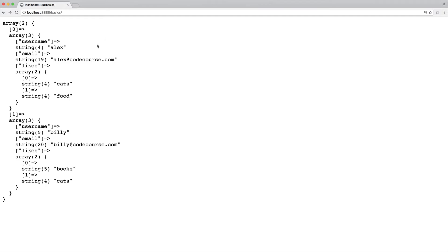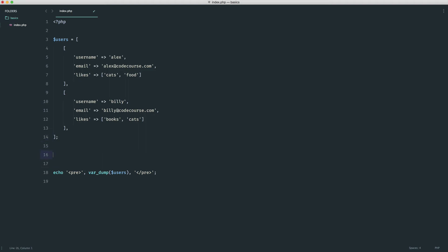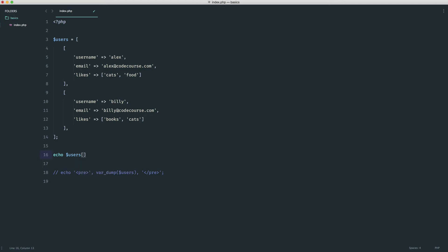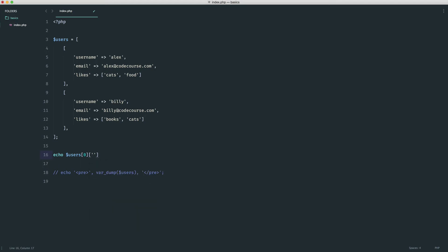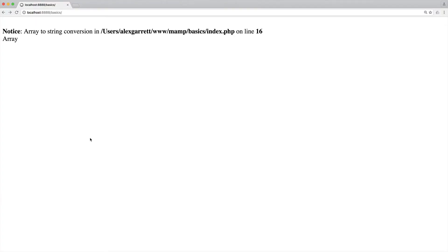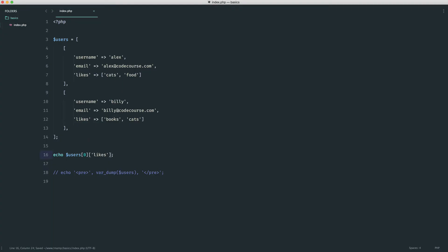To access the first like for Alex, we just drill down further. We use echo users[0]['likes'][0] — users[0] gives the first user, then 'likes' is the nested array, and [0] gives the first element — which outputs cats. If we tried to echo just users[0]['likes'] without the final index, we'd get an 'array to string conversion' error.